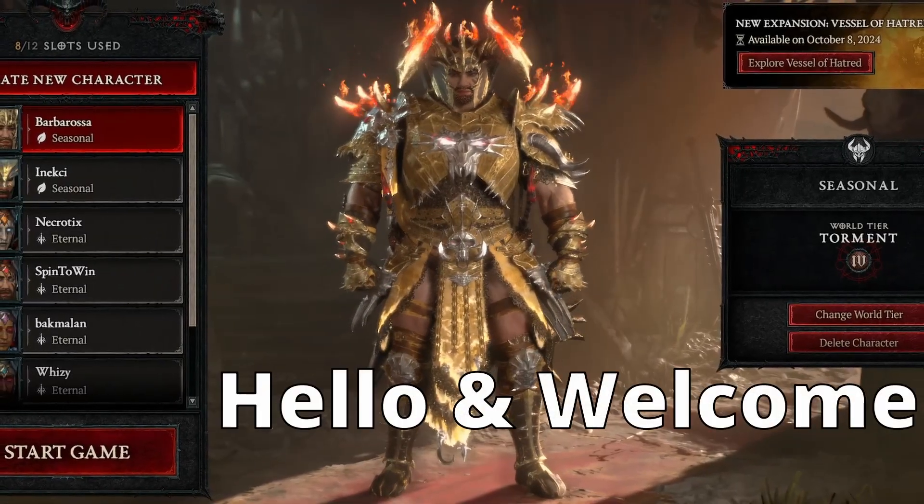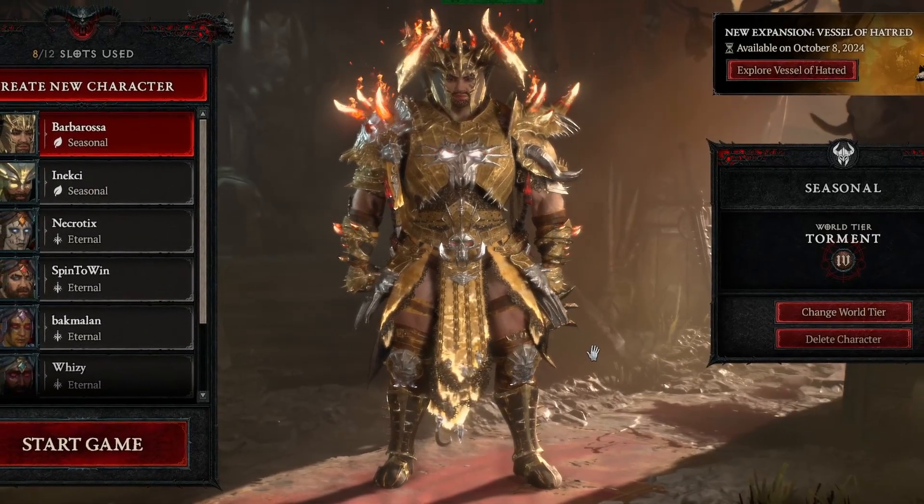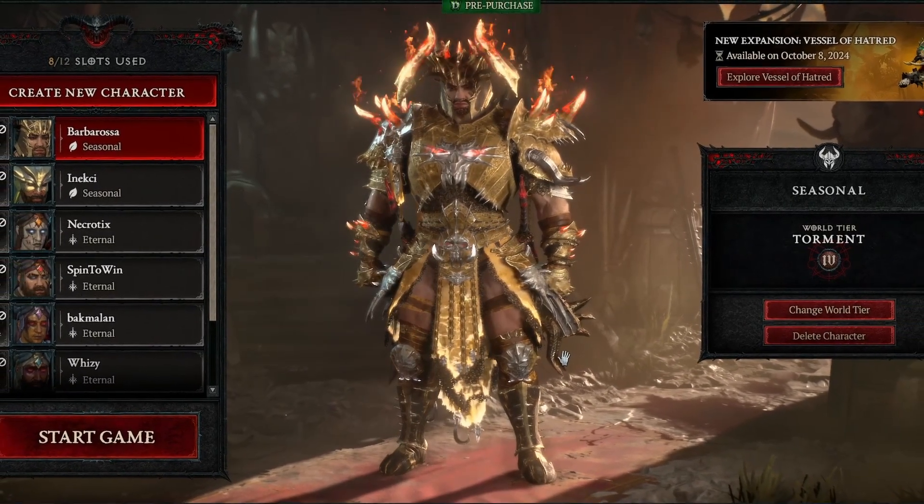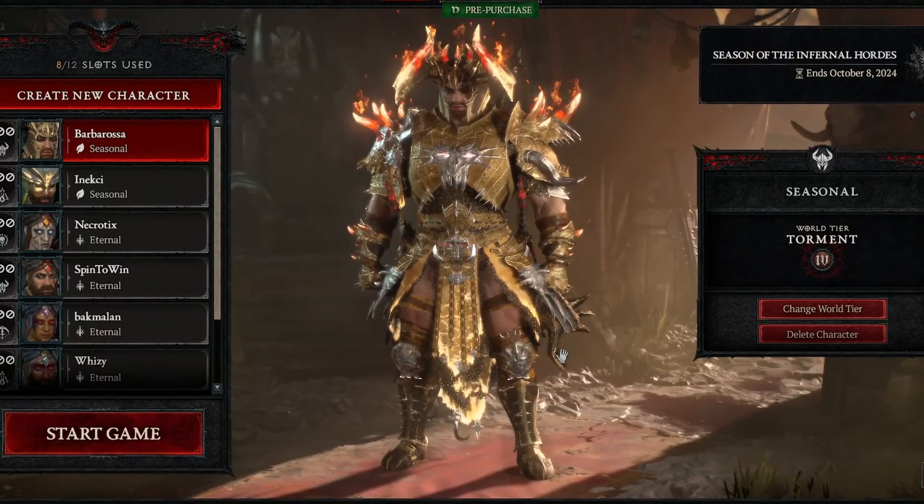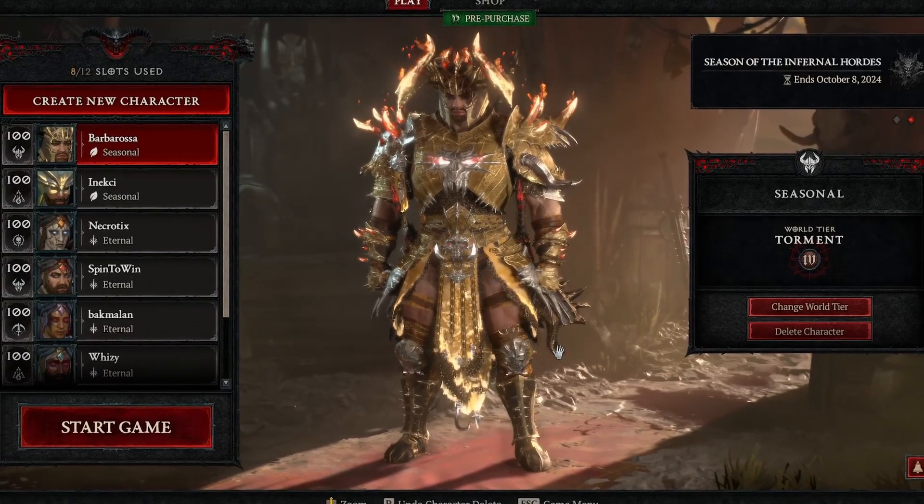Hey everyone, welcome back to my channel. In today's video I'm going to show you 5 fast and easy ways to fix lag in Diablo 4.